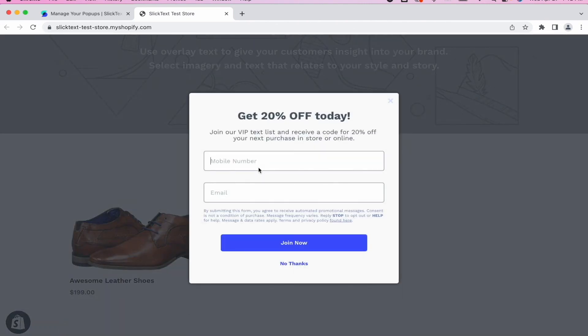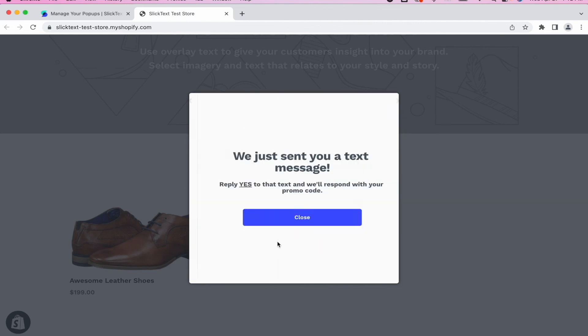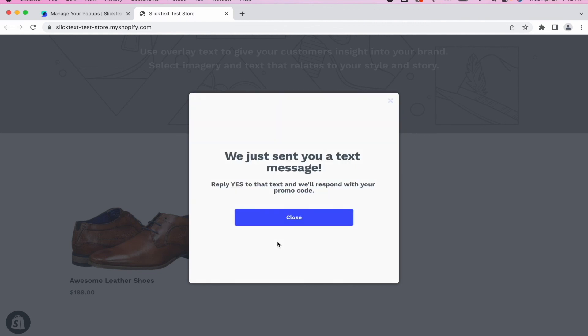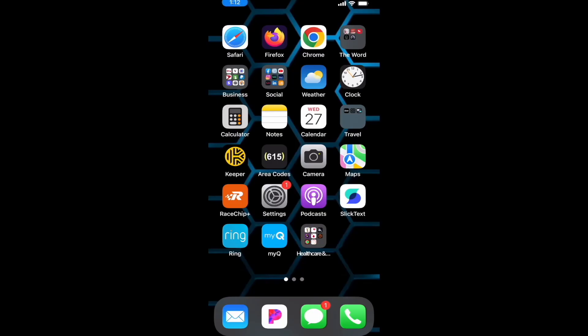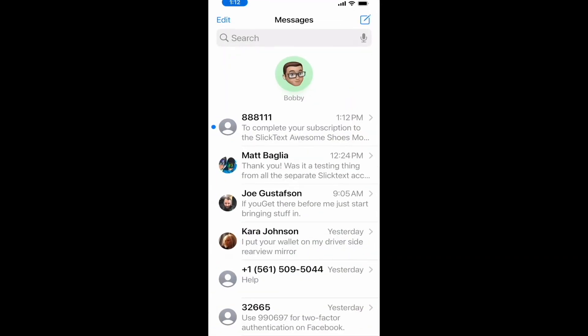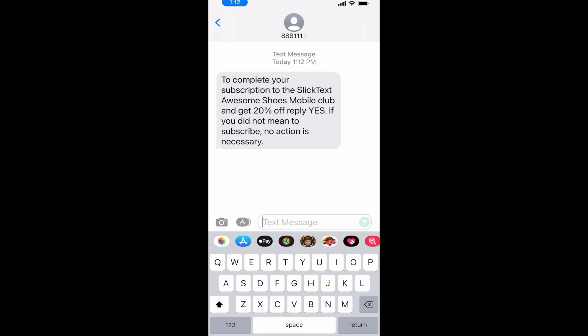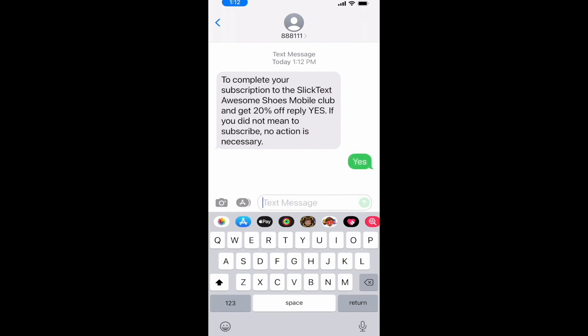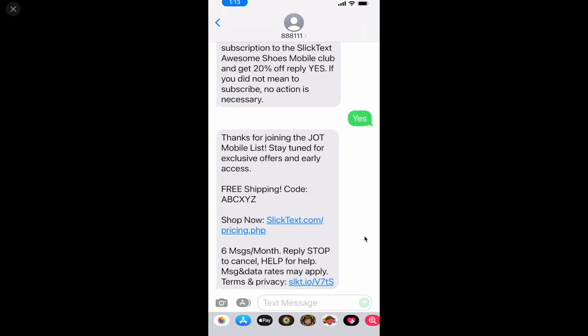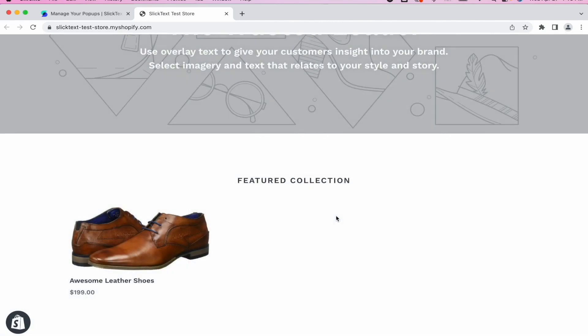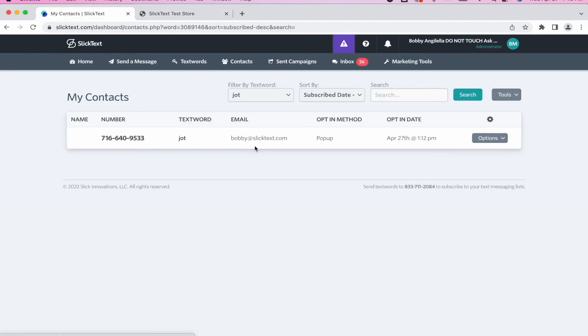We'll go ahead and punch in our information. Tap join now. There's our success message on our phone. I've received the confirmation text. I'll reply yes. There's my promo code and I'm ready to check out. Now I can close this and I've completed the entry into popup and inside my SlickText account, you'll notice my number has been subscribed to the Jot list.